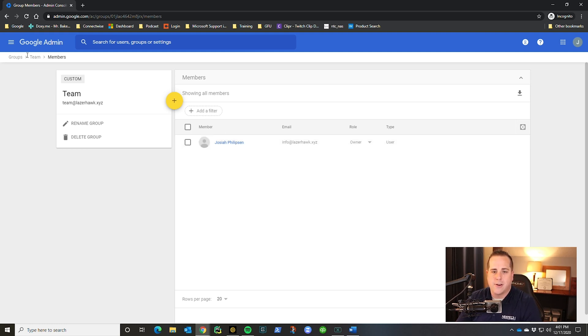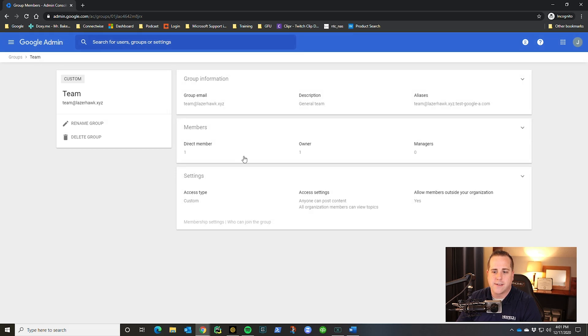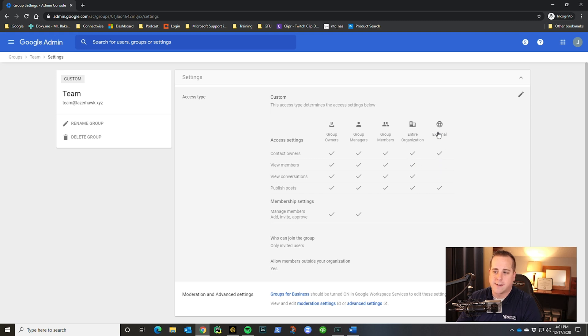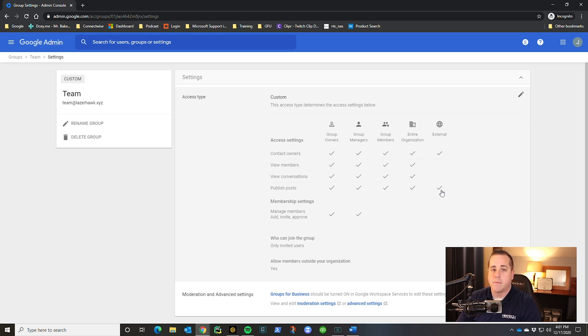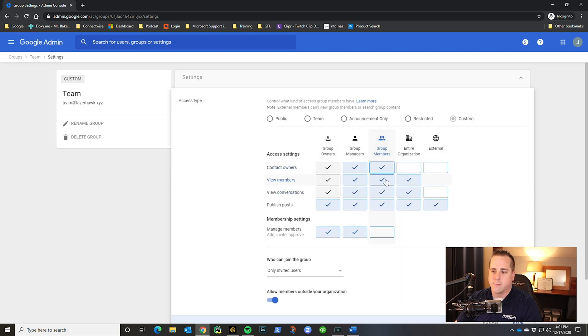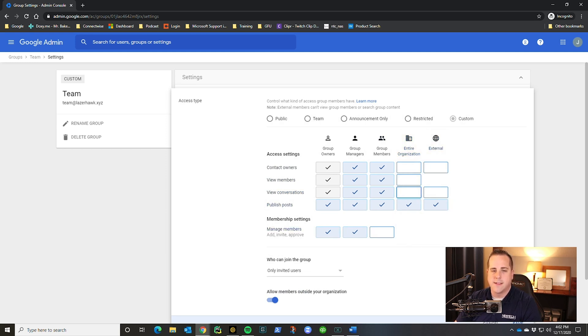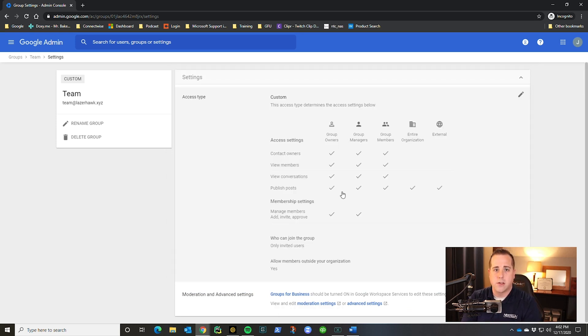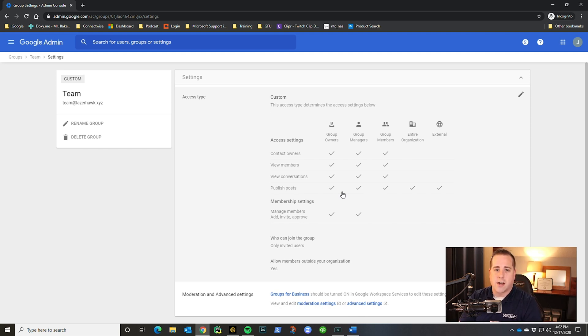And then going back to it, we also have settings, which these in that other video, I went into great detail on. So basically should they be able to contact owners, view members, view conversations, public posts. If you want people to be able to email this group from outside your organization, this has to be published post external. My typical group settings, I take it down to group members. I don't want the entire organization to view normally that, and I leave it like this. This is how I typically manage groups with these settings. So let's hop over to the next section and talk a little bit more about apps.